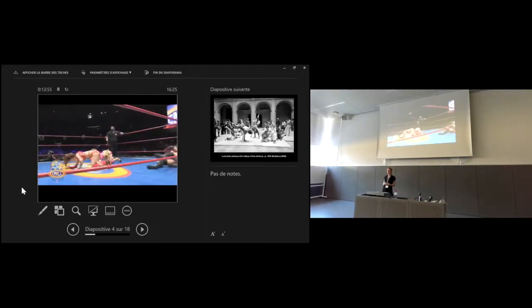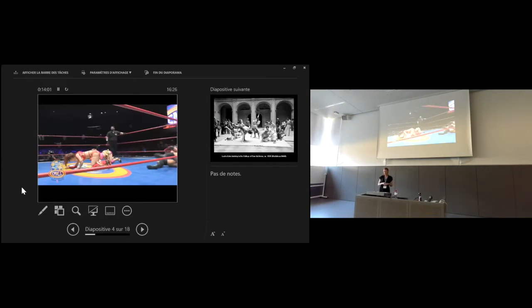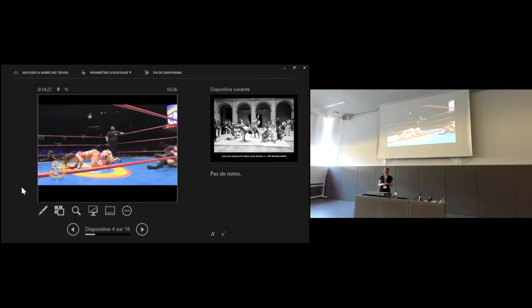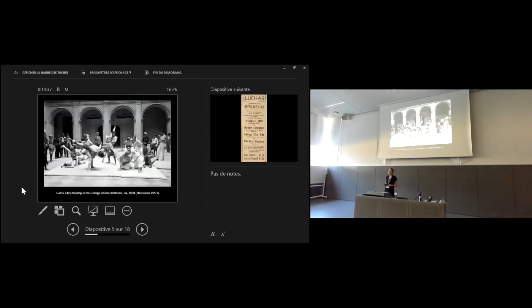Lucha Libre is a sporting spectacle with a clear theatrical aspect. It often involves fixed endings because promoters develop characters and storylines over the course of seasons and even years. Wrestlers work together to create an order of movements depending on each other to give a spectacular and aesthetic show to the audiences, where they also depend on each other in order to avoid harm or injury.